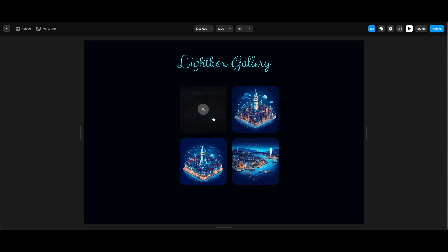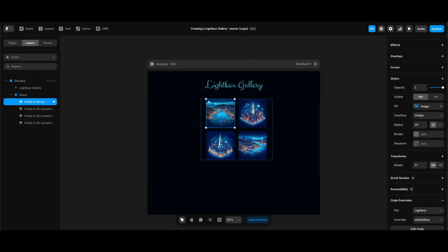Instead of trying to edit the code each time we need to add a border radius, before adding the lightbox override to all of the images I will wrap each image in a separate frame and apply the border radius to the wrapper frame of each image.